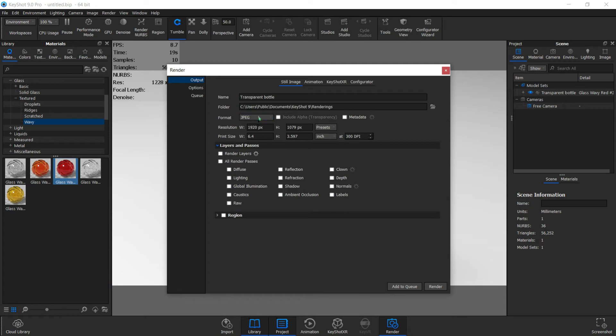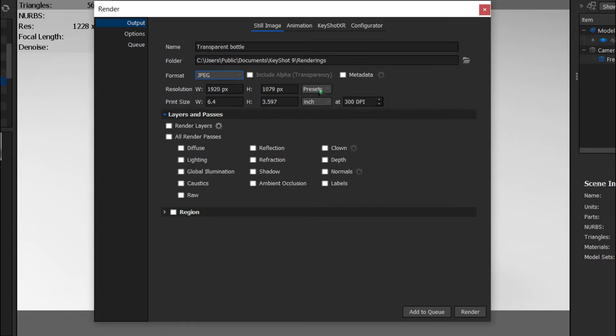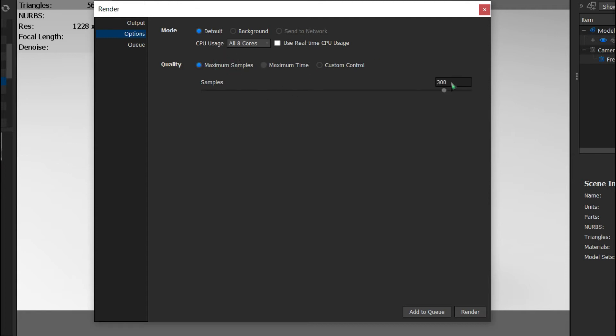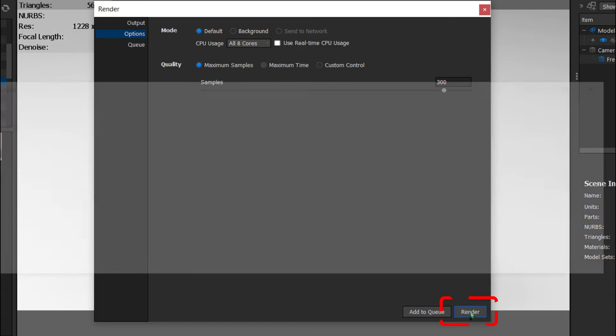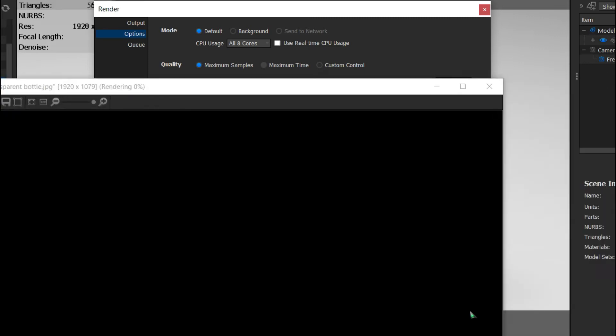You can change the format. I prefer PNG. You can change the resolution—choose higher resolution for better quality but more time. Then you can go to options. You can use maximum time or you can use samples. Usually I use samples and maintain it at 300. You can adjust as needed. Then go to render and the rendering will start right away.